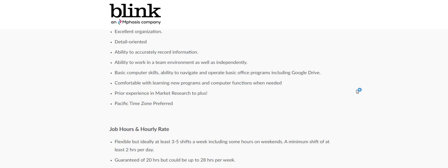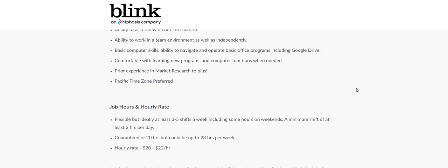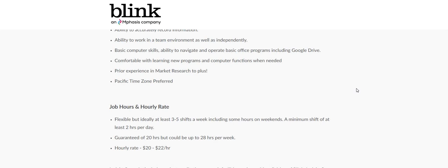They are paying, just for this position, $20 to $22 an hour, flexible, but ideally at least three to five shifts a week, which is not bad at all. A minimum shift of at least two hours per day, guaranteed of 20 hours a week, but you can get up to 28 hours per week, which is not bad at all.